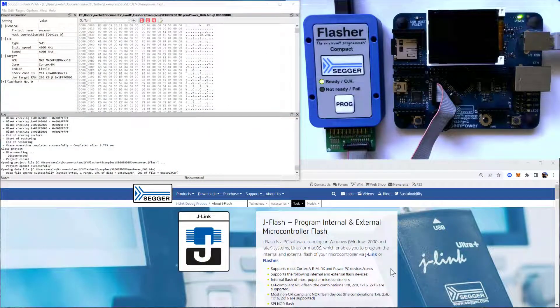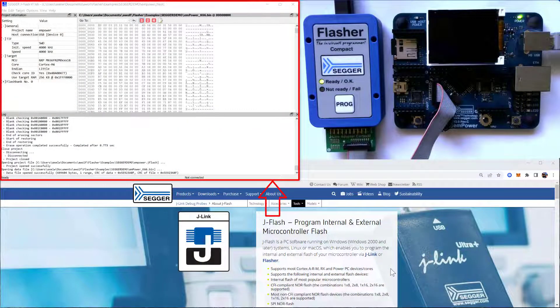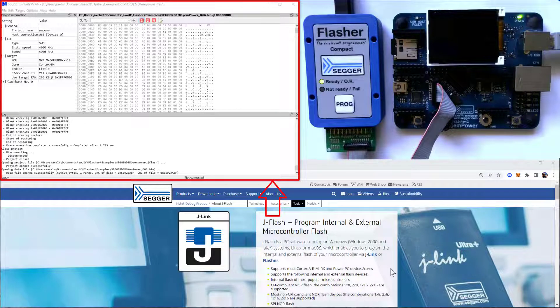Hello everyone, it's Axel from SEGGER. Today I want to talk to you about JFlash, our flash programming software.